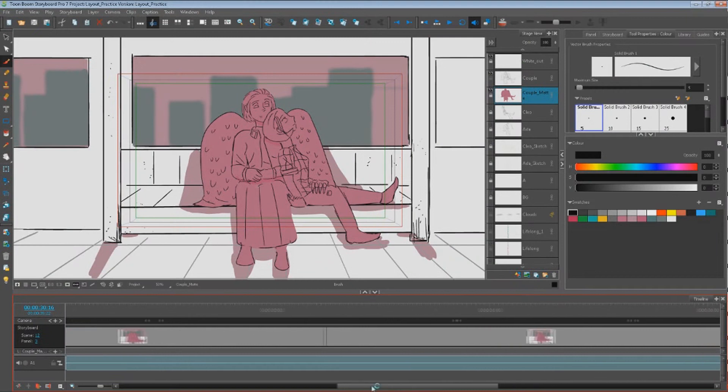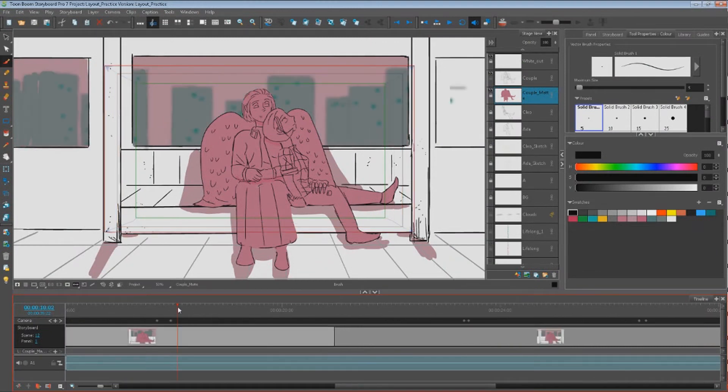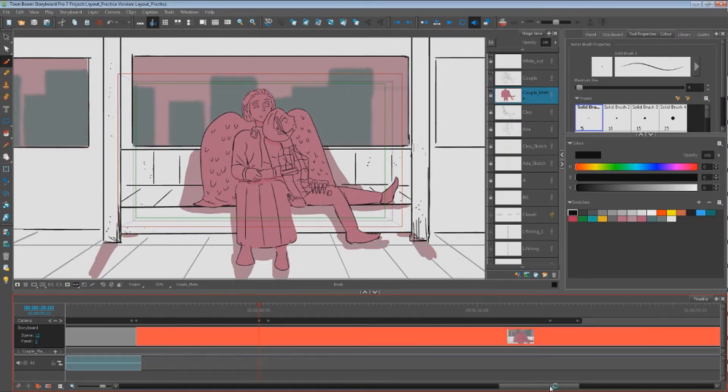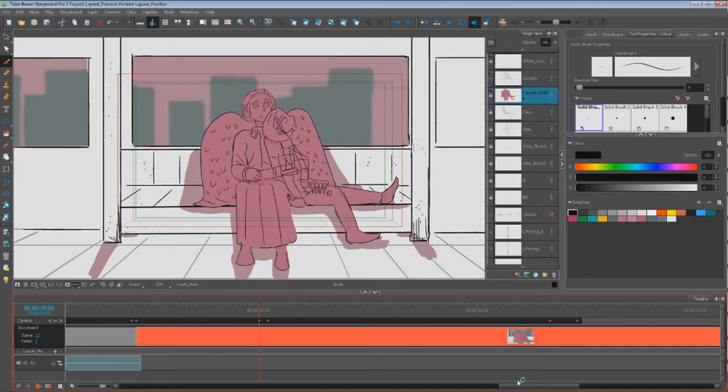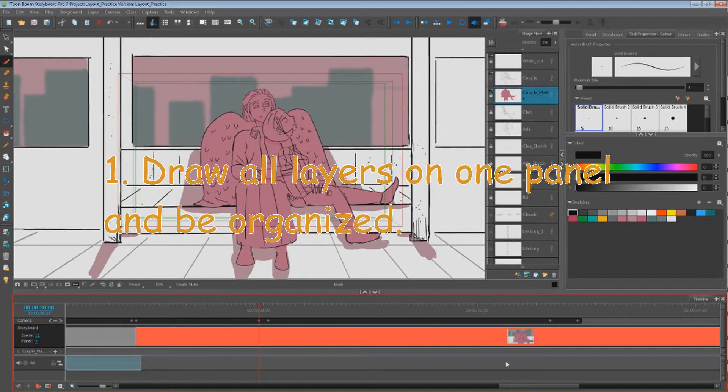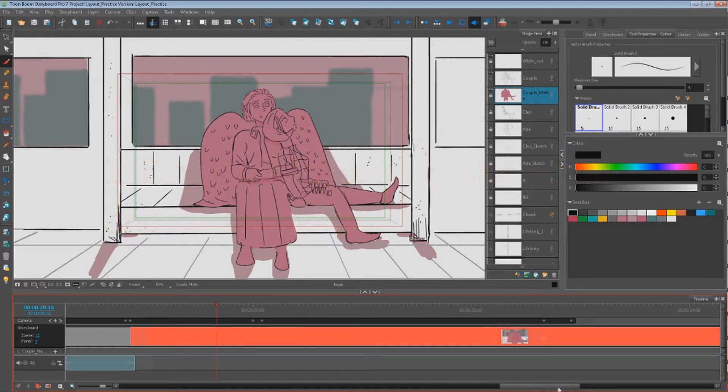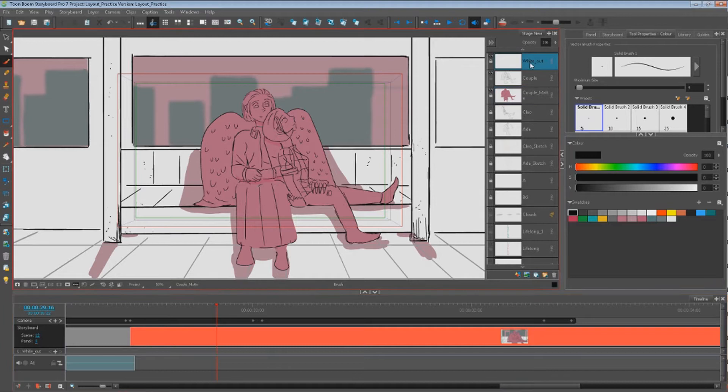So to quickly break down this scene, we'll go up here and we'll see that the actual only thing moving are these buildings. To achieve this effect or a similar effect, the first step I would do would be to draw all of my layers on one panel. A panel would be this red square we're working on over here in the timeline and my layers are over here.